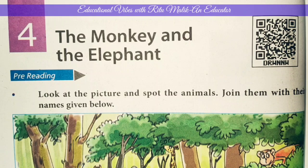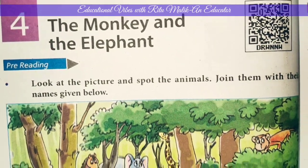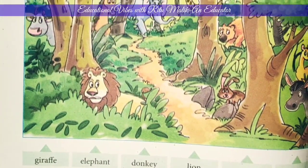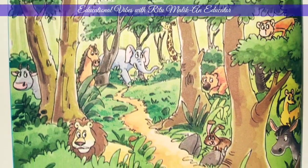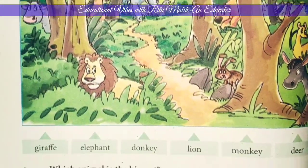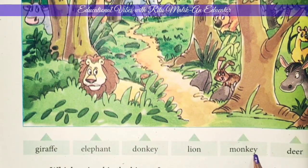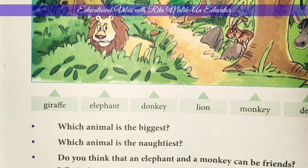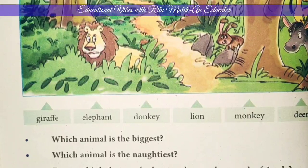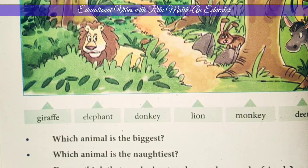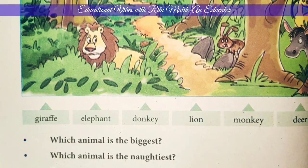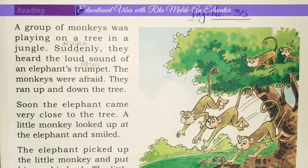Dear students, last class we had an activity on page number 34. We did an activity in the forest — the jungle — where animals were matched with their names. Today we are going to do page number 35. We are going to read the lesson and translate it. So let's see page number 35, English reading.